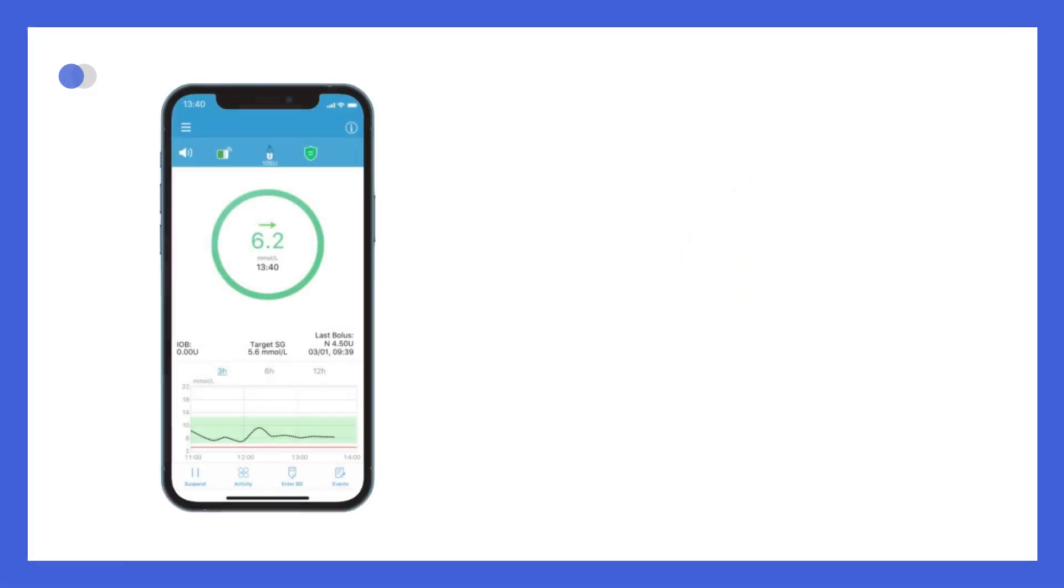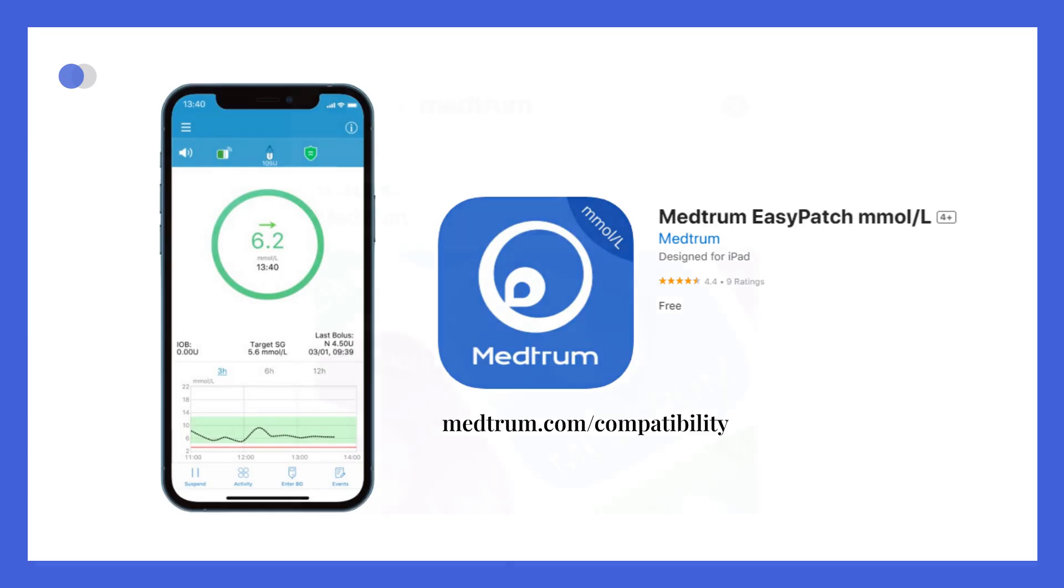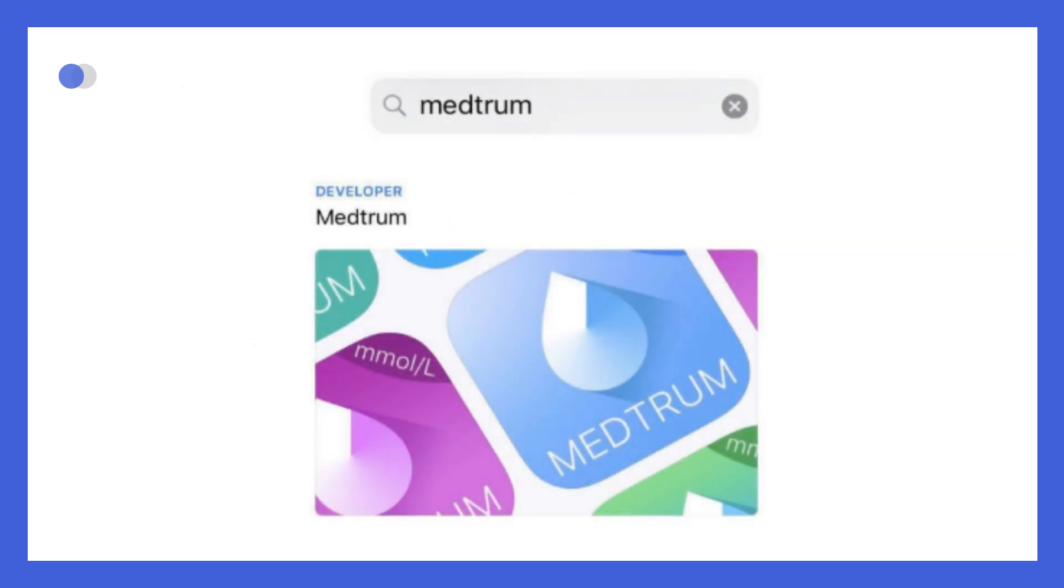The EasyPatch app can be downloaded on most iPhones and Android phones. To check if your phone works with the app, go to medtrum.com/compatibility. You can find the app by searching Medtrum in the App Store or Google Play.